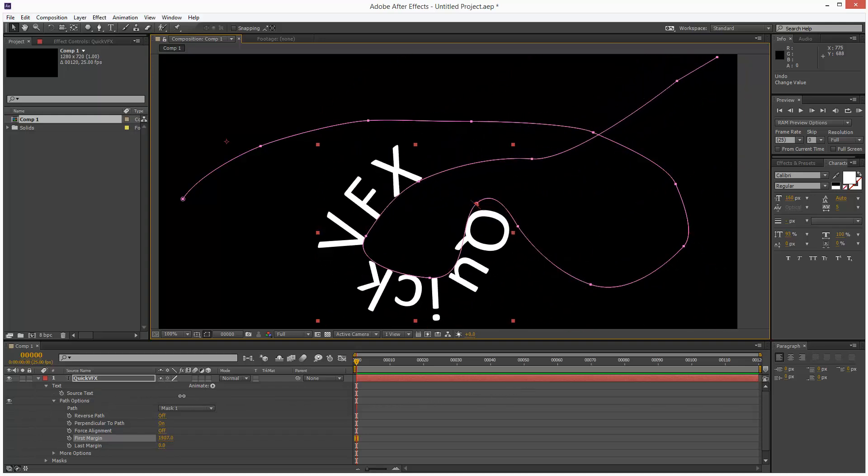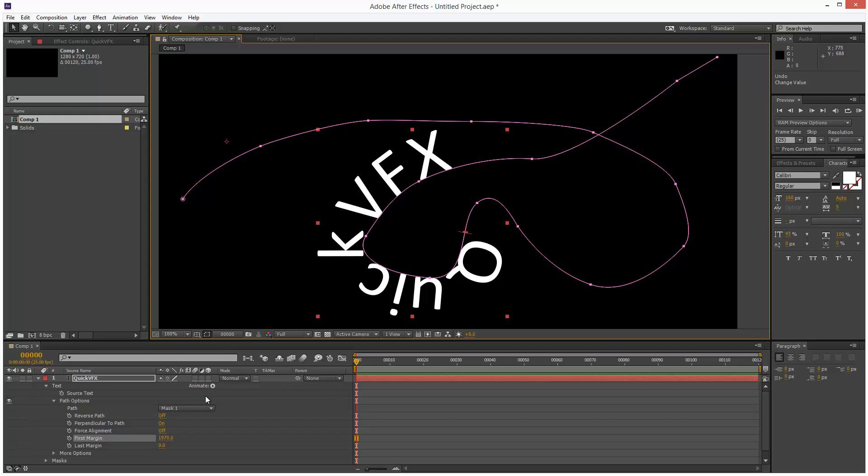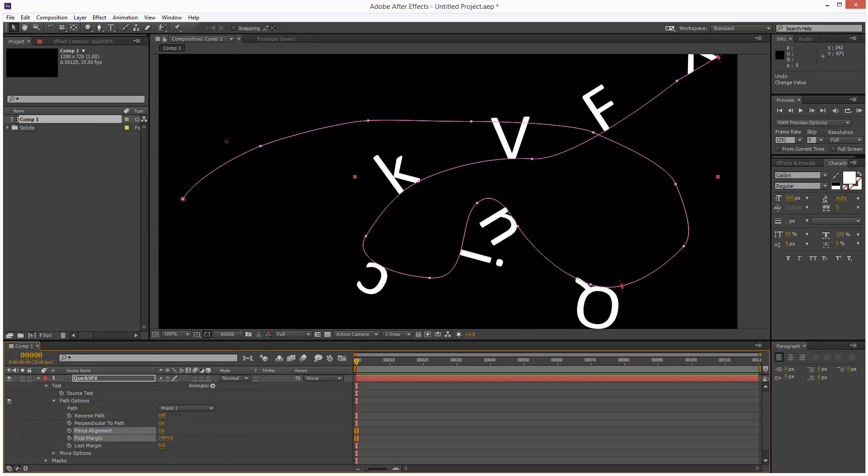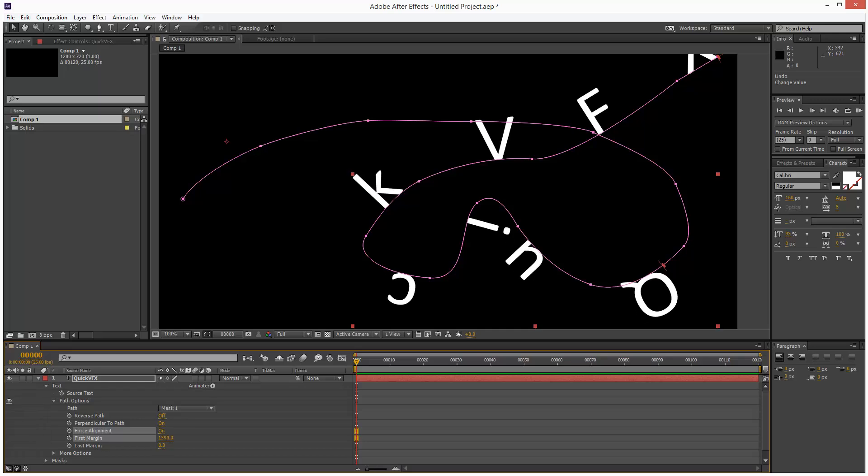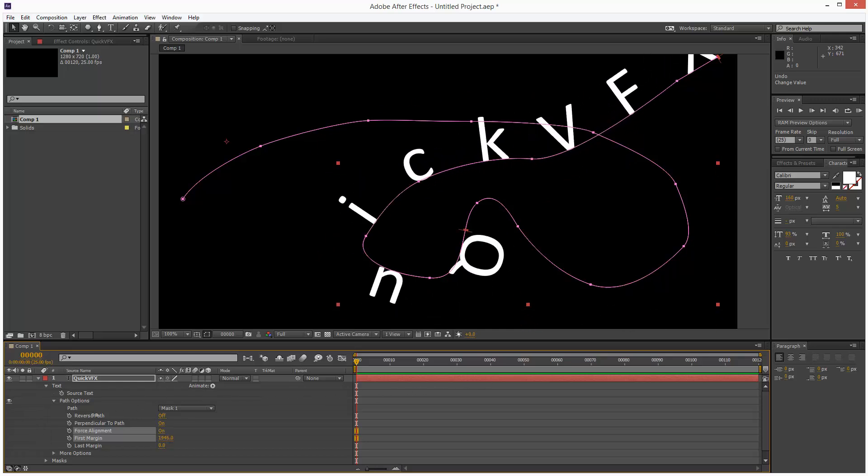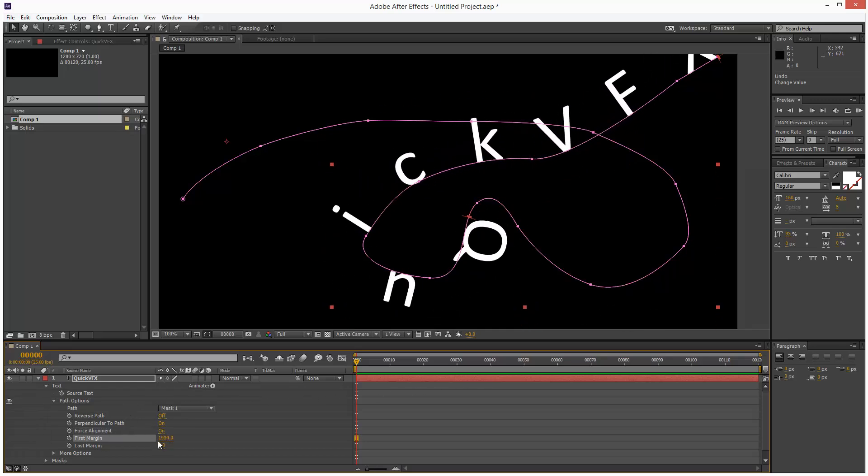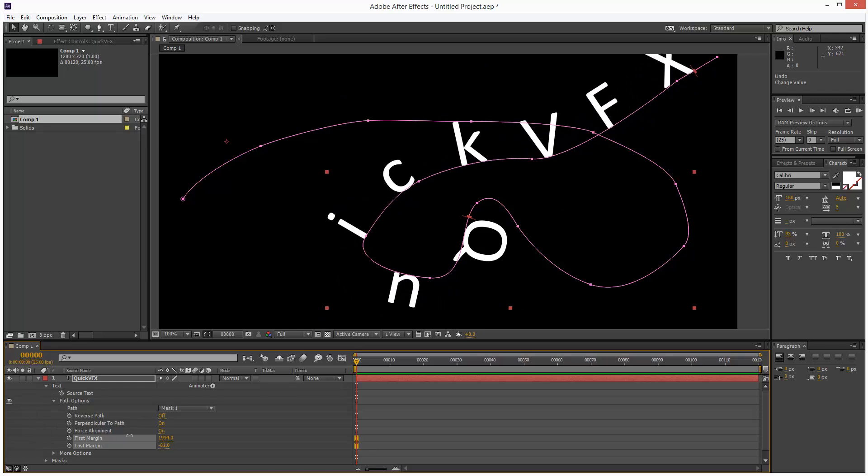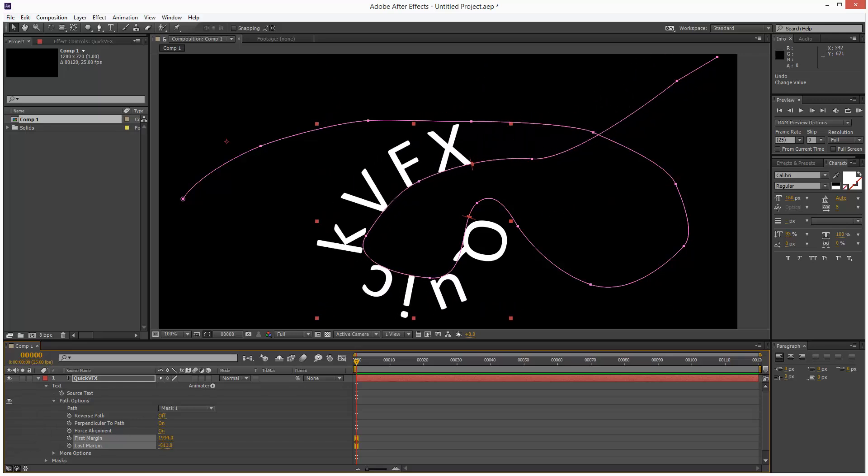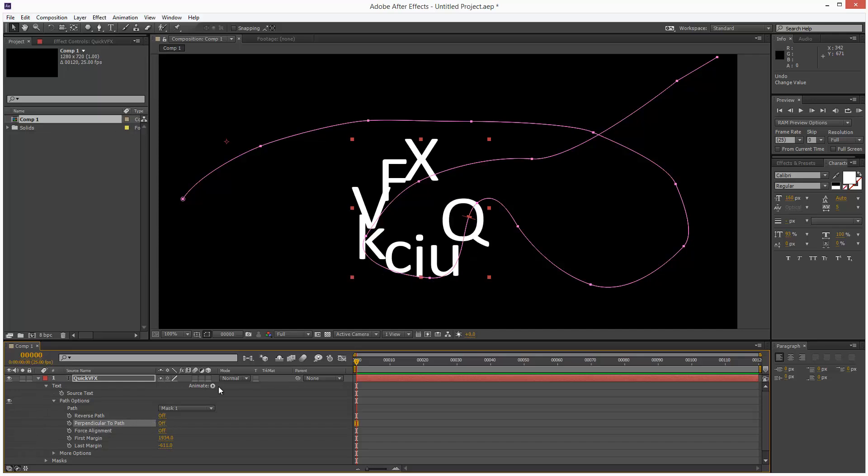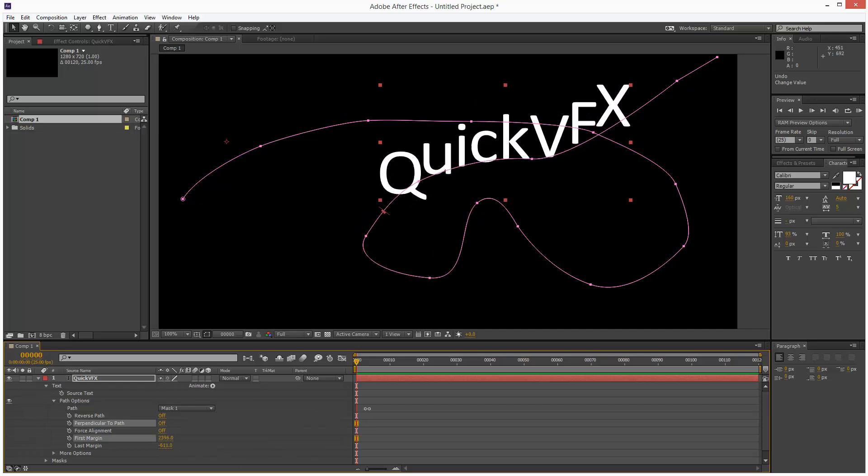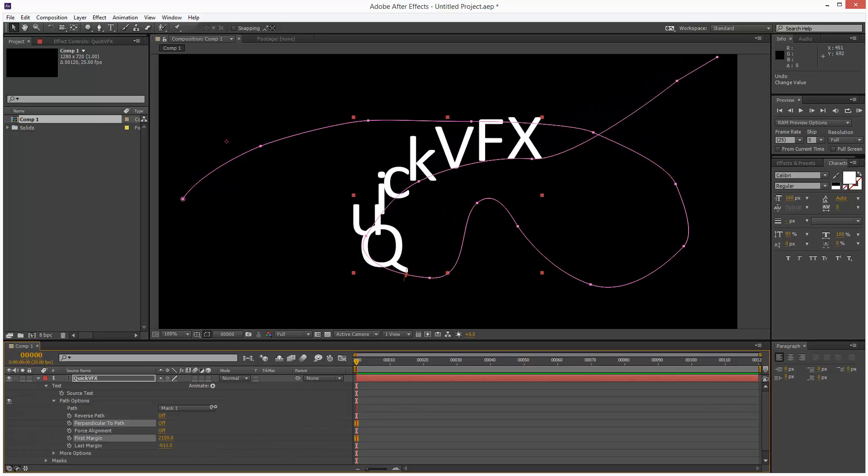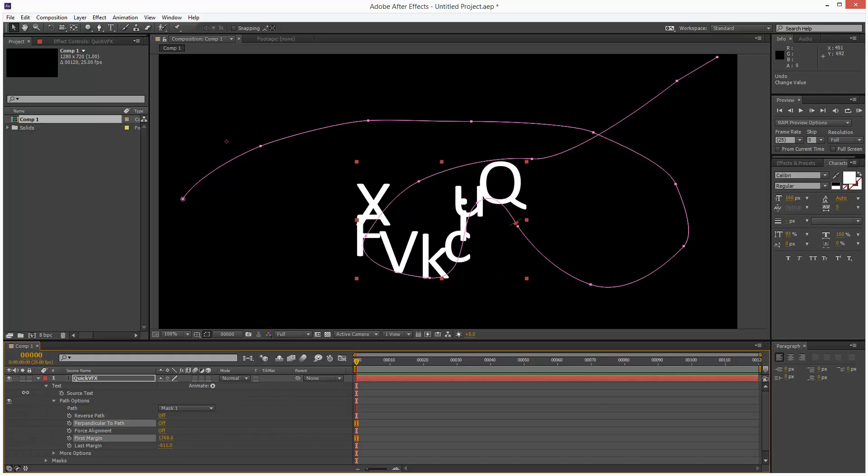So that's pretty cool. I can also choose force alignment which gives a slightly different behaviour. Not very useful, but you have to animate the last margin as well with this option. And we can turn perpendicular to path off. That gives a slightly different result where all the letters are facing upwards.